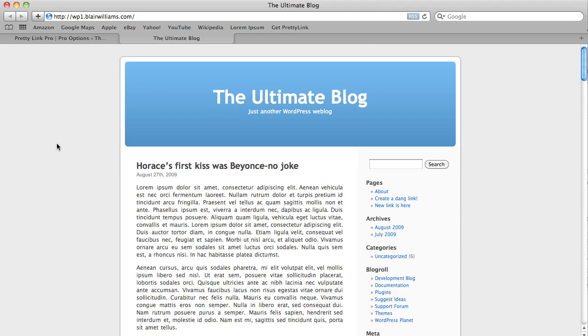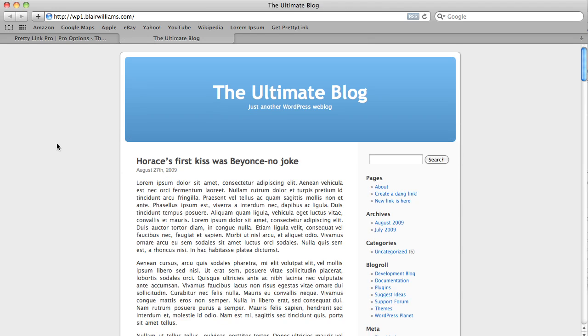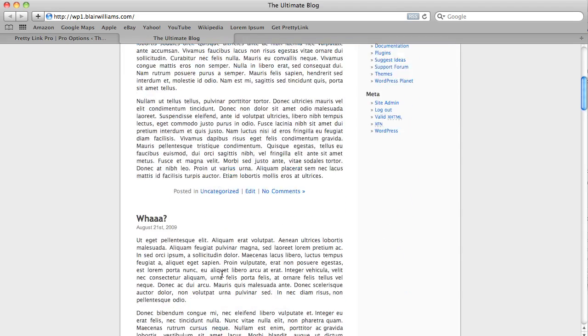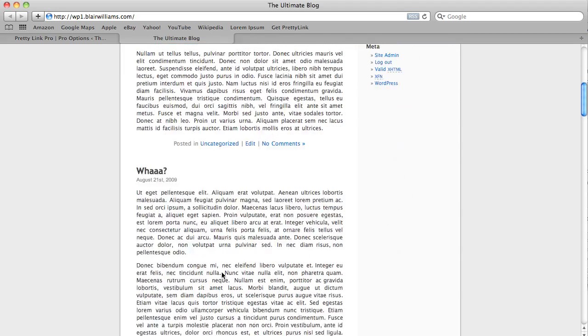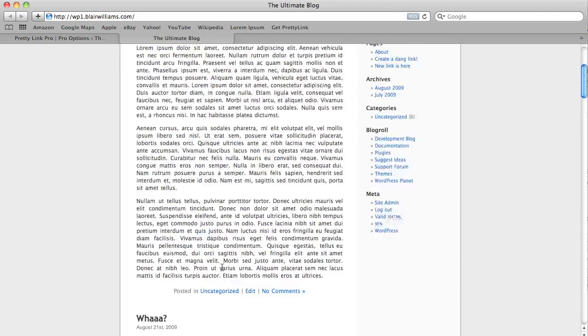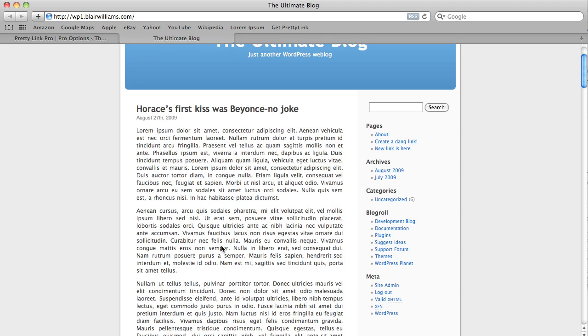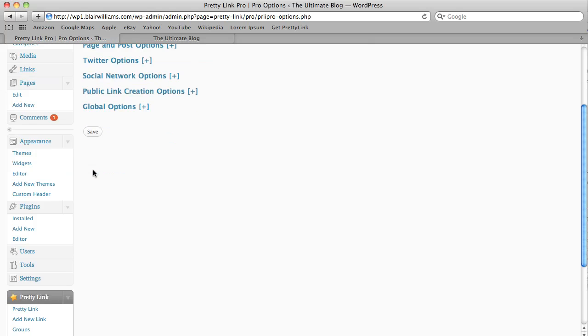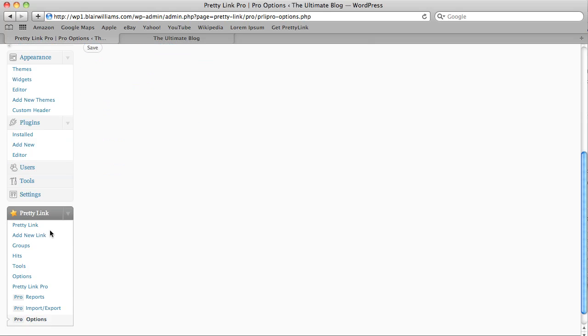Now as you can see here, I don't see any red links anywhere. And the reason that that's the case is that we haven't set any PrettyLinks up yet to correspond with the keywords. So let's go down here and create one.